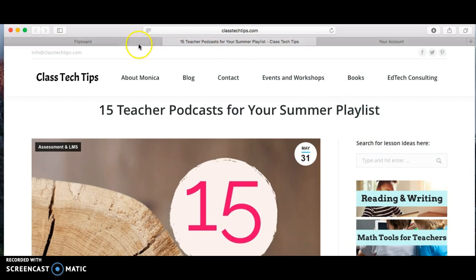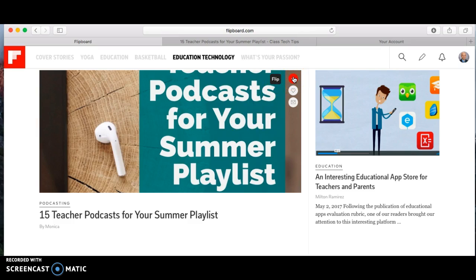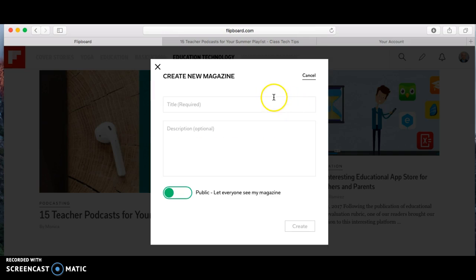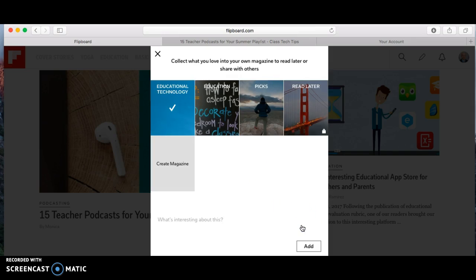What I like about Flipboard is that it opens up another window. Here's the article it opens. When you hover over the image in Flipboard it gives you three options. You can 'flip' it — so if I want to save this for later or create a magazine to share with other people, I click that. It makes you put in a magazine title. I'm going to call this one 'Educational Technology.' This is kind of like Pinterest — you can let everybody see it or make it private. Let's say I create this magazine.